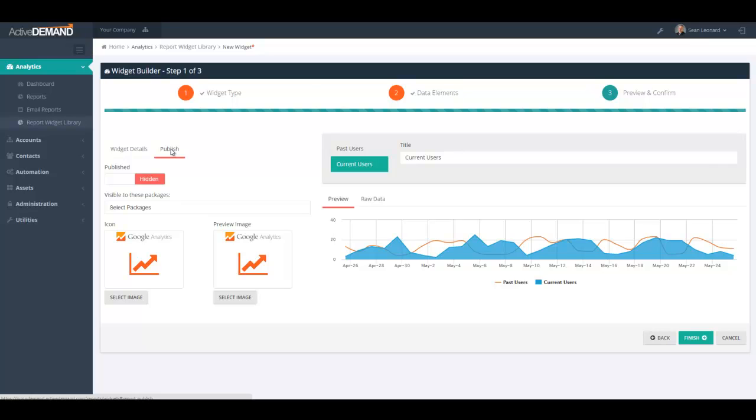And if this is an agency account, the sub-accounts will also have access to this widget. So when I'm ready to present the widget to other users, I will go ahead and publish it.